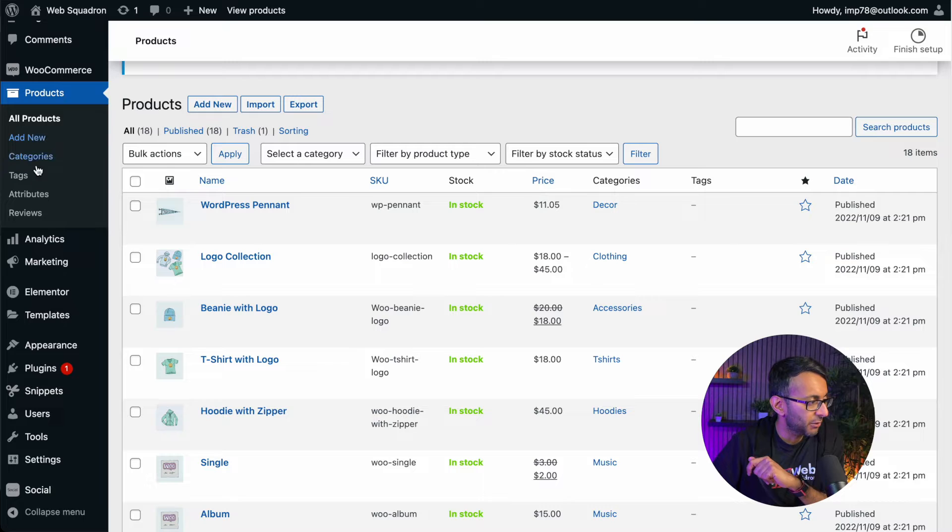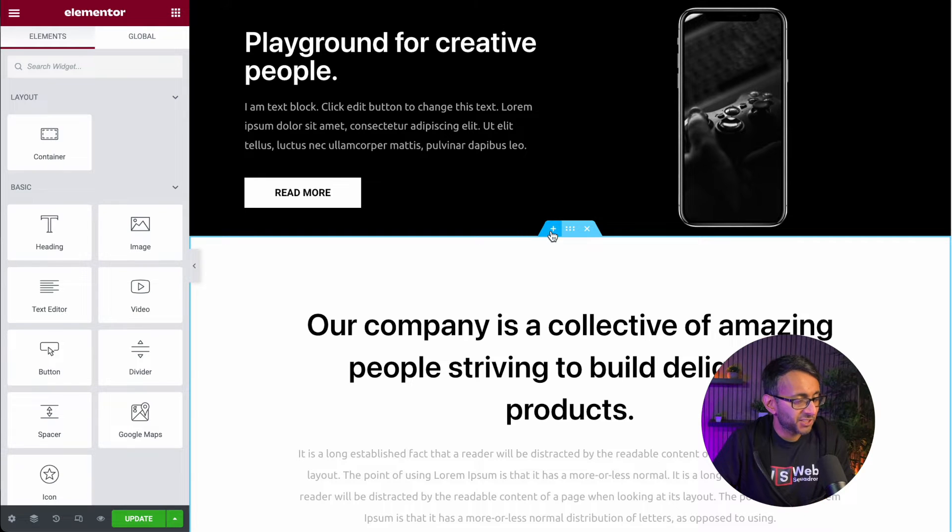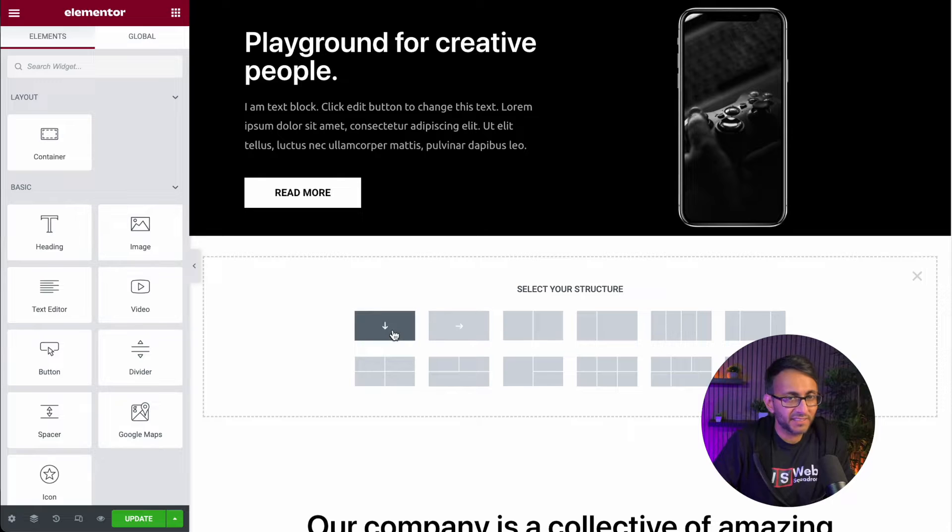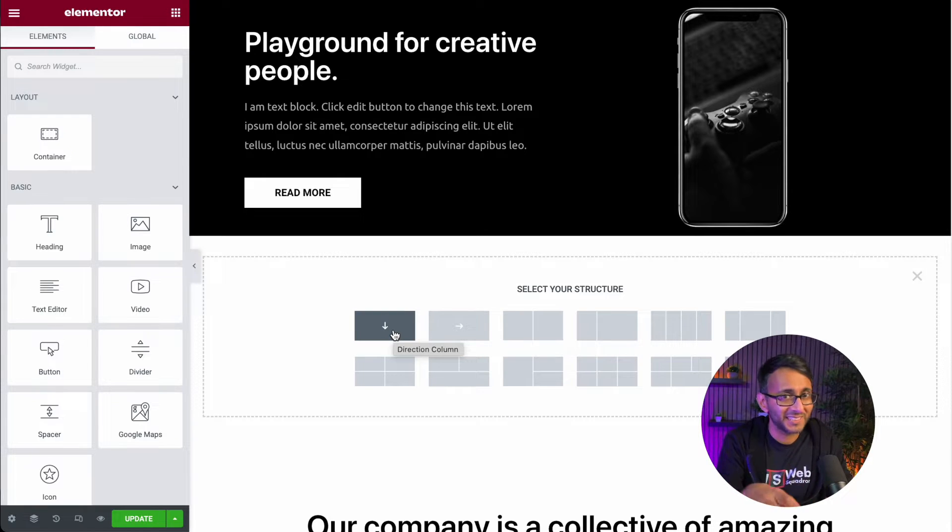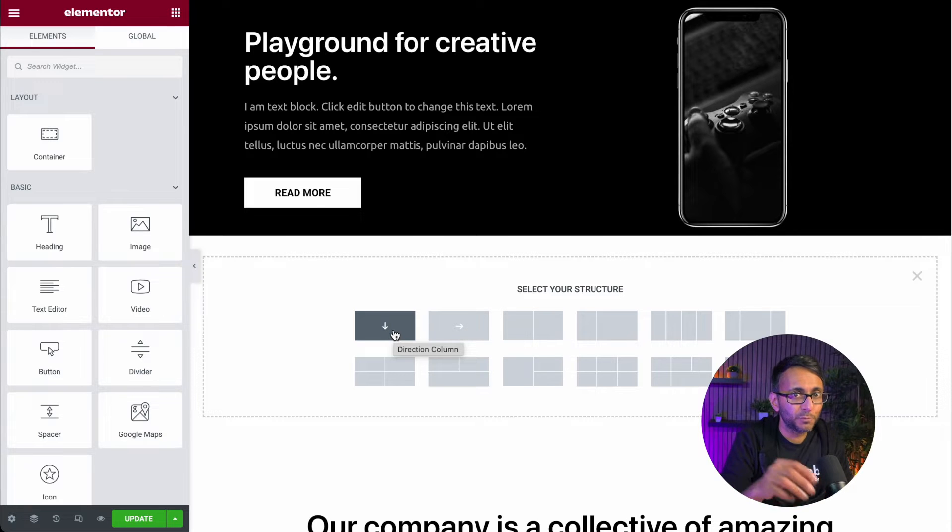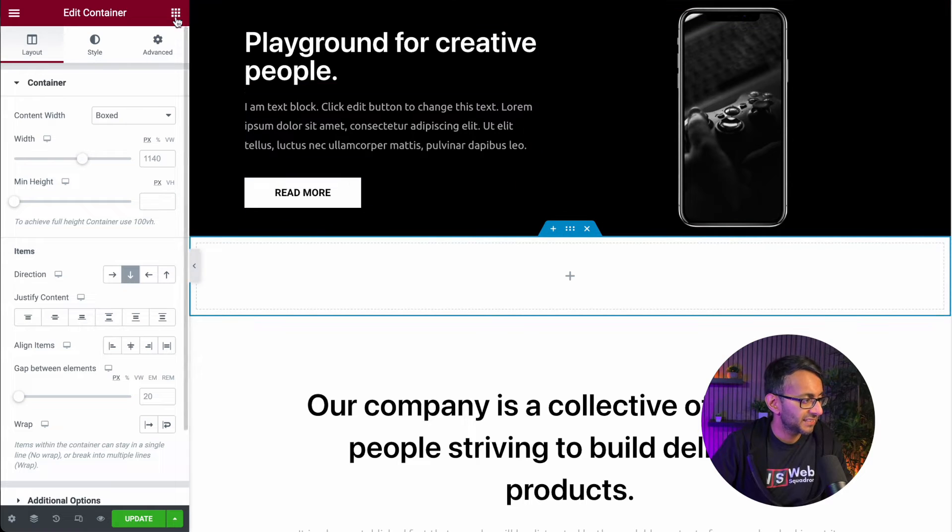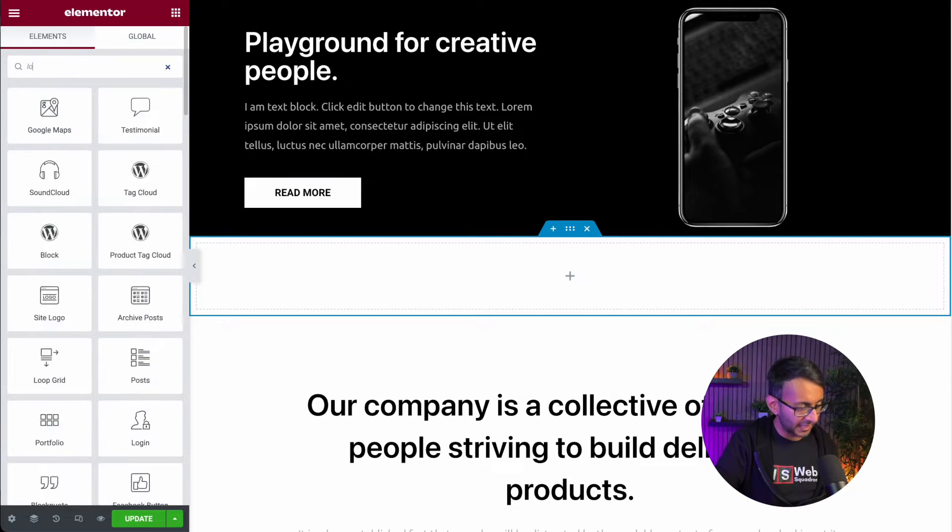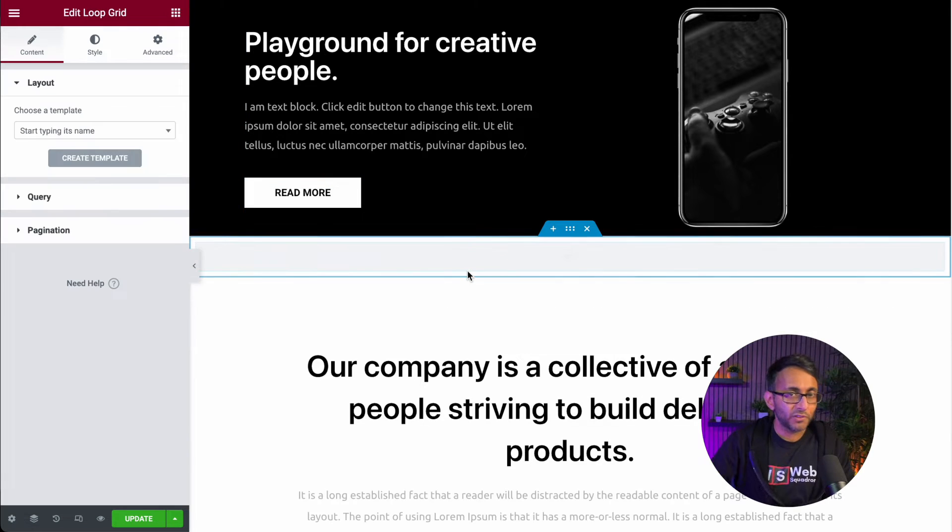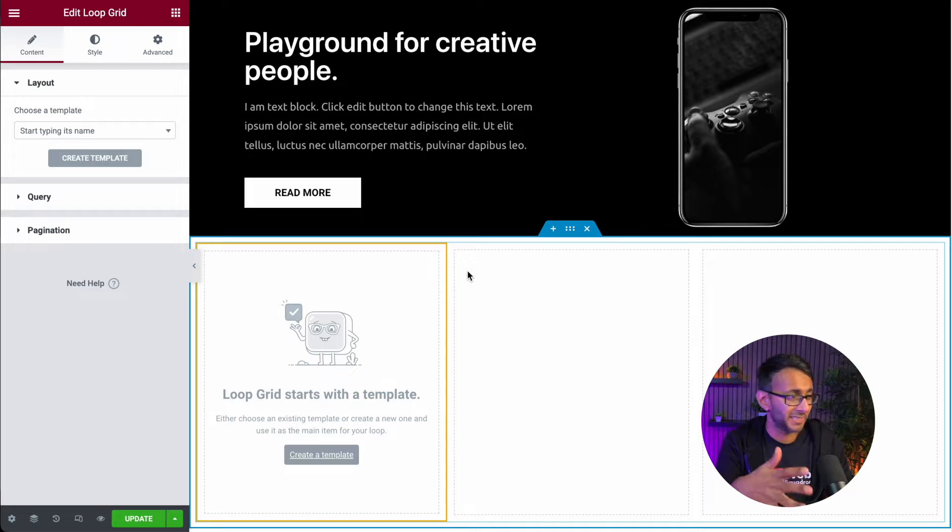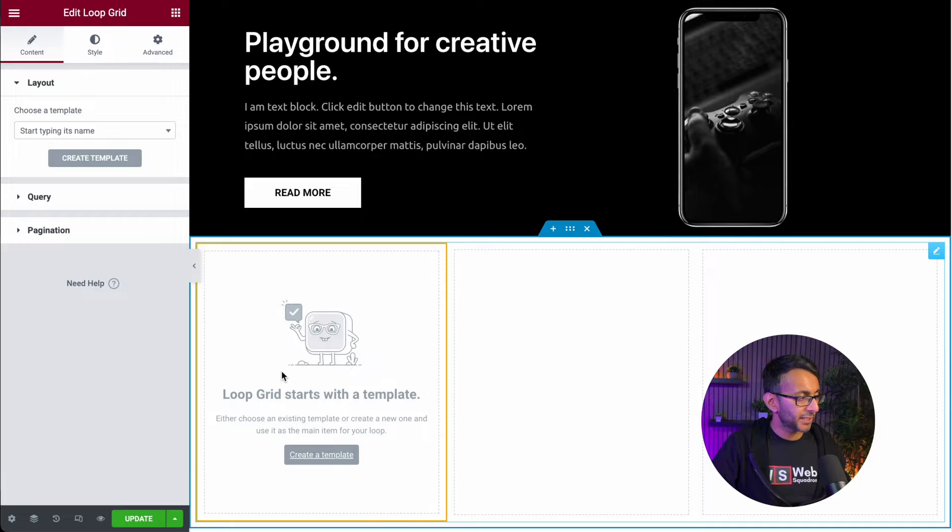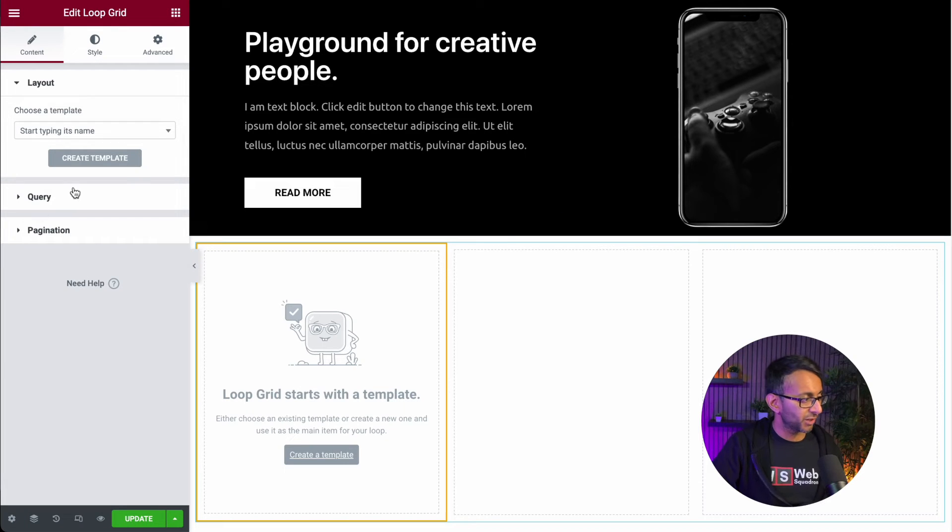What we're going to do is go over to one of our pages. This is one of our fake pages, so don't bother commenting on it. I am going to stick in here a container. Now you do have to ensure that Flexbox container is enabled to be able to use the loop grid feature. Please ensure you've done that in your experiments. I'm now going to type in loop because we are going to use the loop grid.